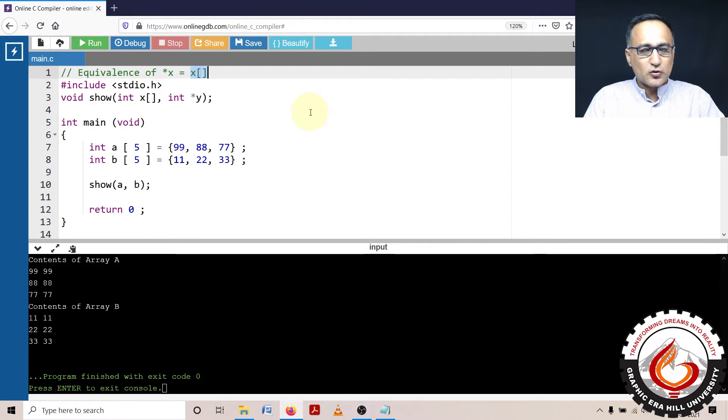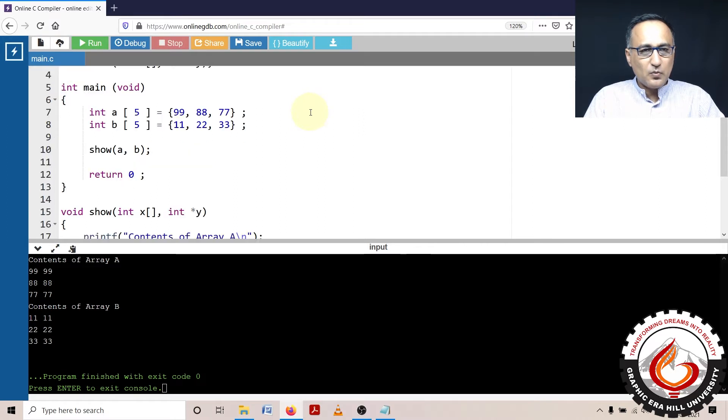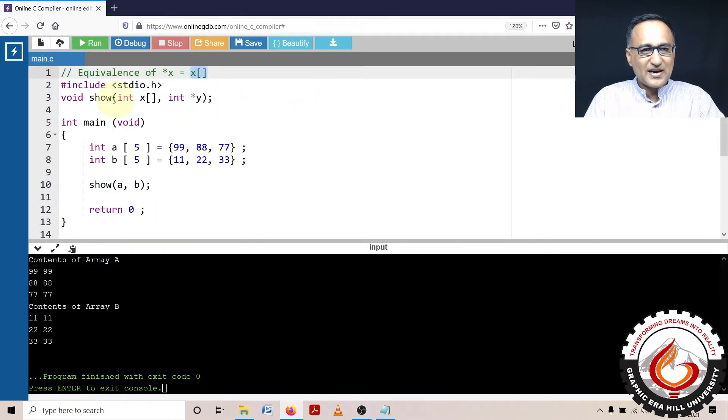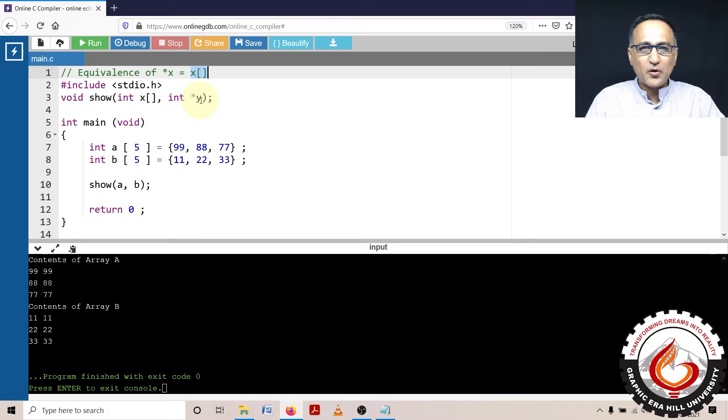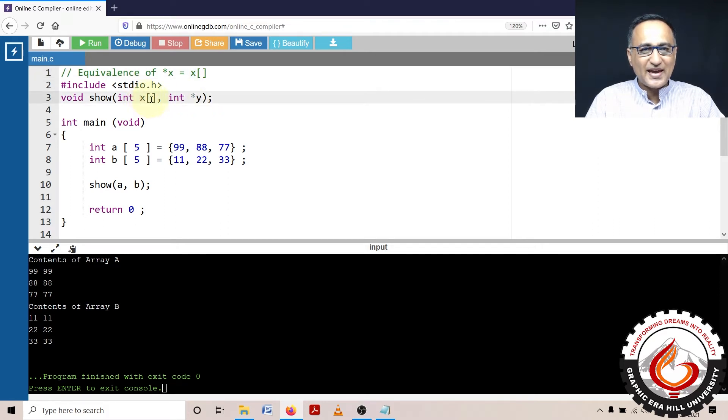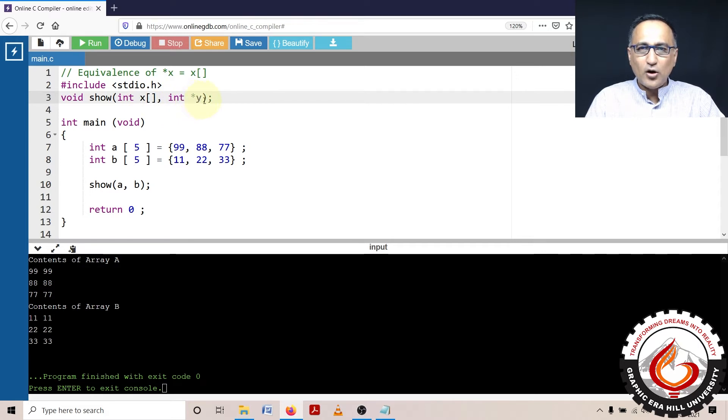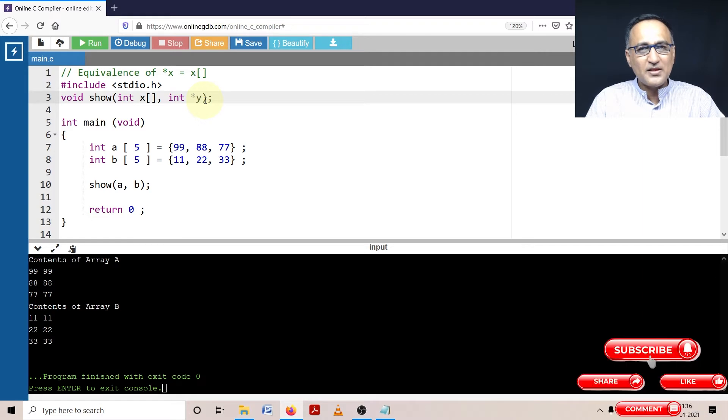So to prove that, what I have done is I have declared or created a function called void show and it has got two parameters: int x array and y pointer to an array. I am trying to show you this x array and pointer y to an array, or the address of the 0th location of the array, all mean the same thing.